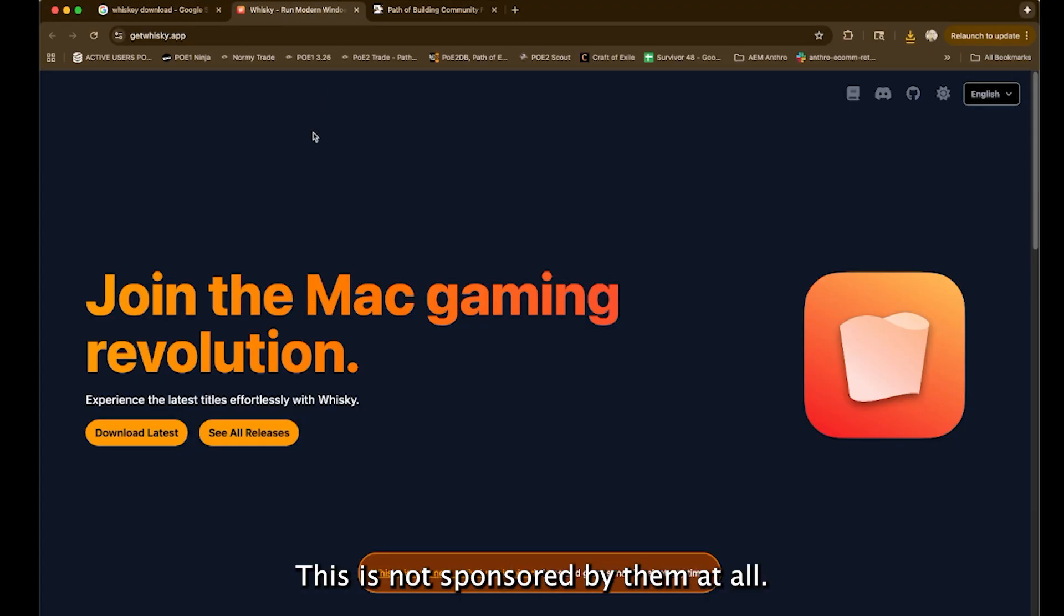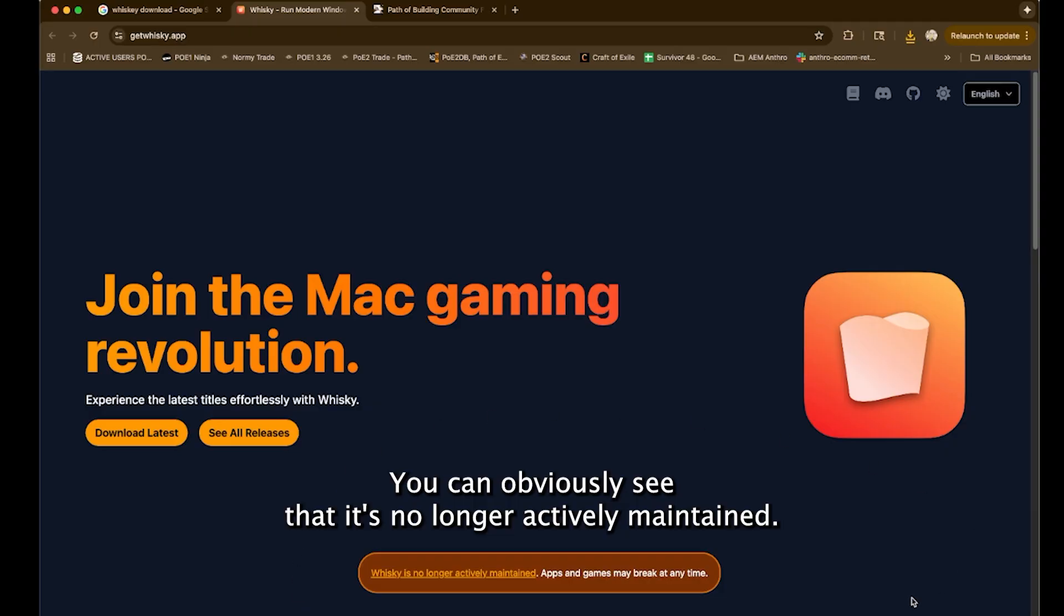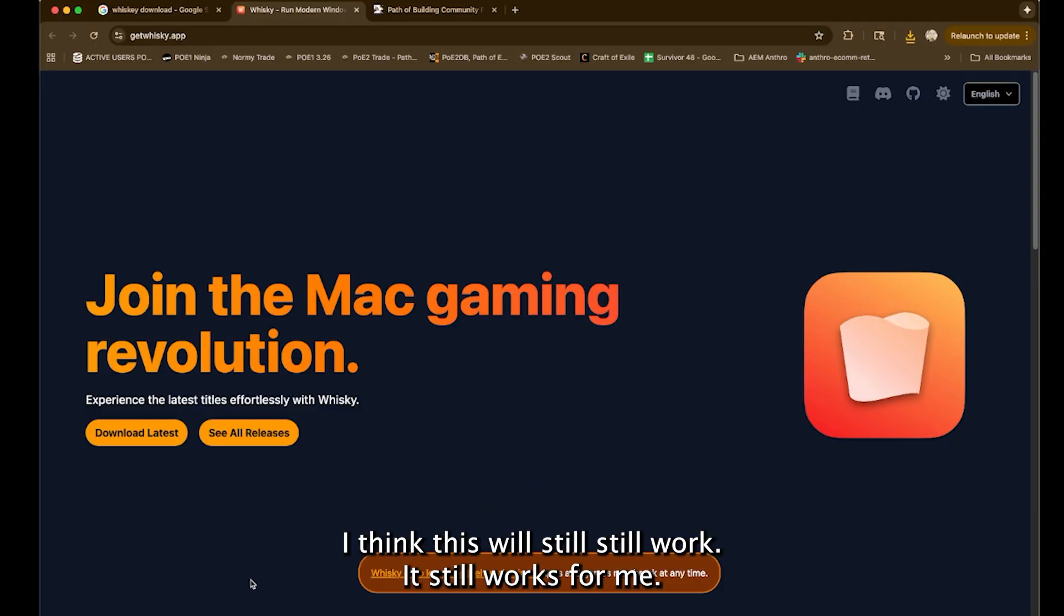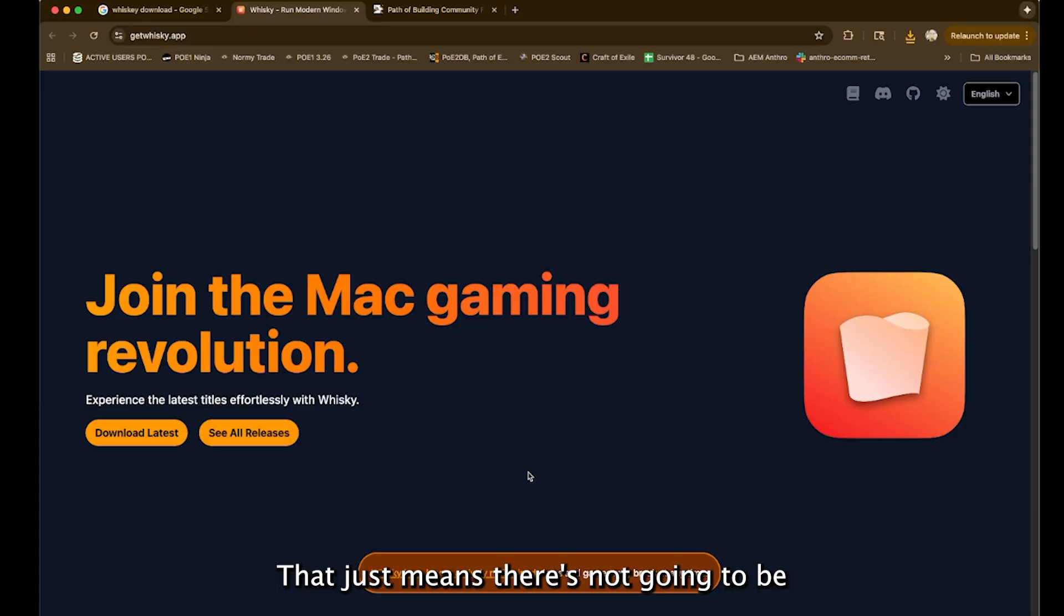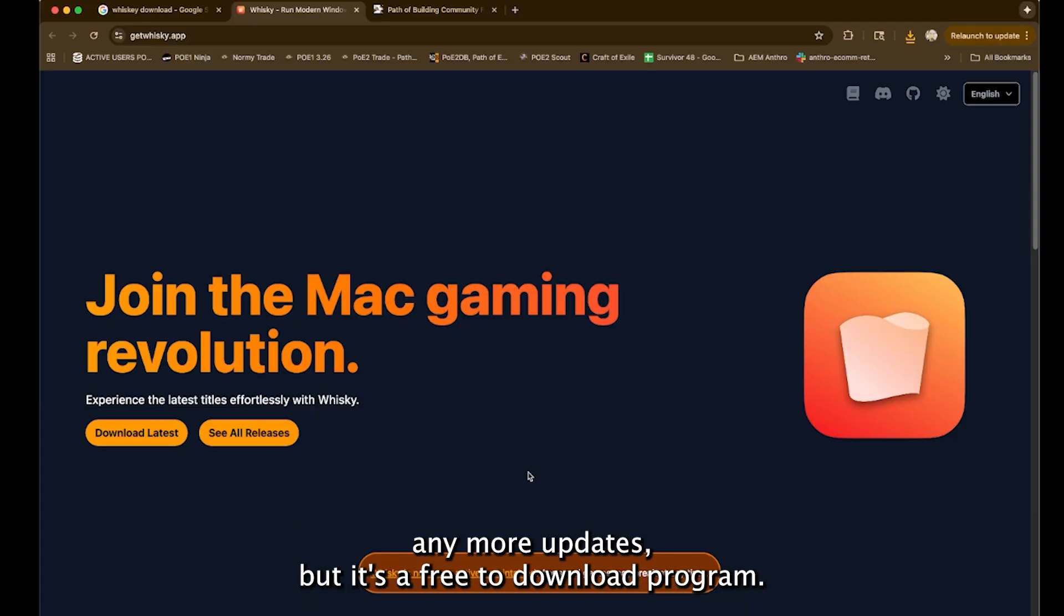This is not sponsored by them at all. You can obviously see that it's no longer actively maintained. I think this will still work. It still works for me. That just means there's not going to be any more updates.